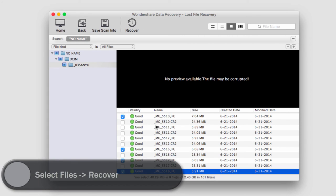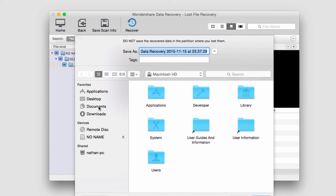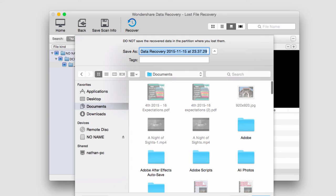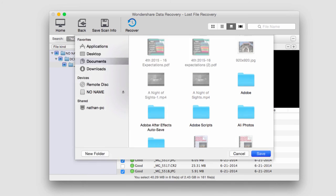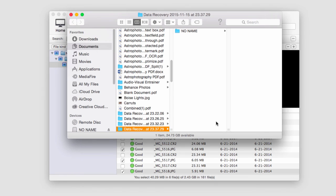The last step is to actually recover these files. We'll go up to the recover button and select it. We'll select the output location and click on save and now it's going to save our files to our location.